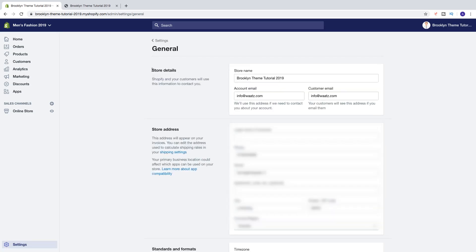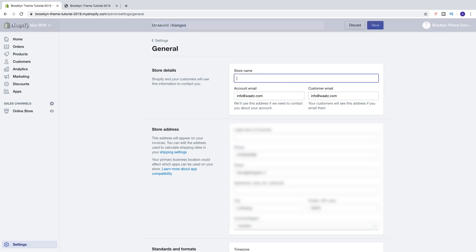Alright, so under store details we find store name. So in my case I have Brooklyn themed tutorial 2019, and I want to change this to what's media, like that.